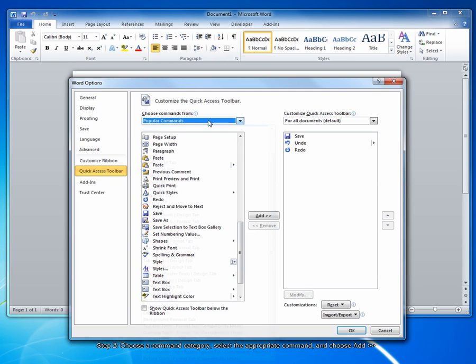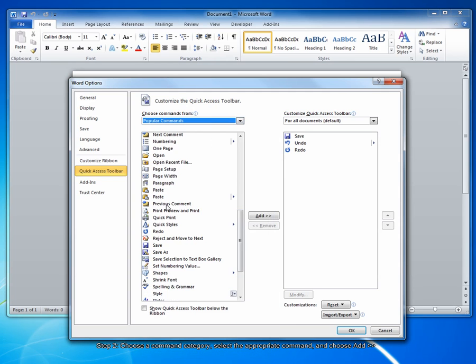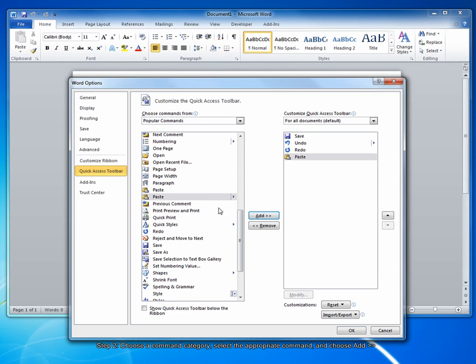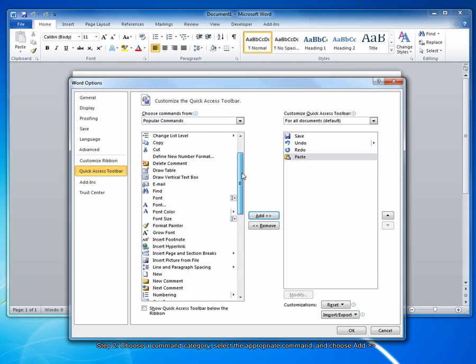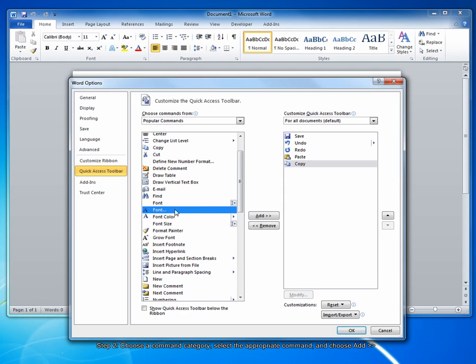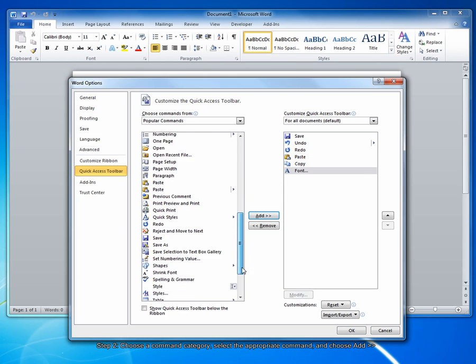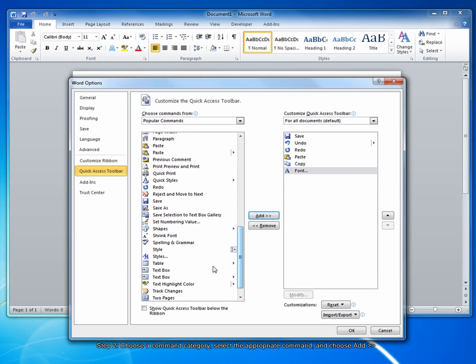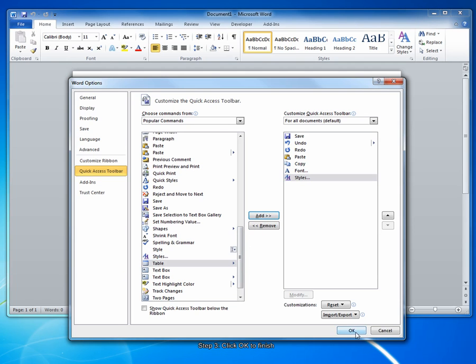So from popular commands, I'll just select a couple here so that you can see the effect. I'll add the Paste option, the Copy option, the Font Selector, and the Style tab. And click OK.